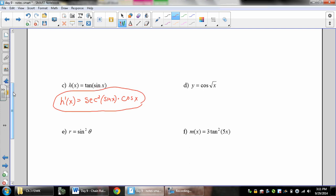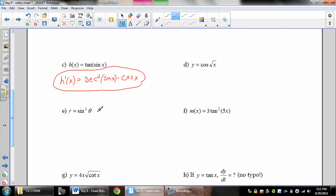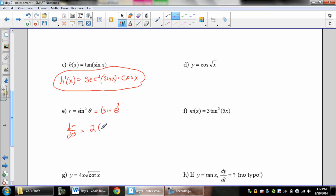For sine squared theta, you need to know that it means the quantity sine of theta, squared. It's really important to rewrite it this way so you remember to apply the chain rule correctly. The derivative dr/dθ is: bring down the outside power of 2, keep the inside sine of theta, reduce the exponent by 1, then multiply by the derivative of the inside, which is cosine theta.